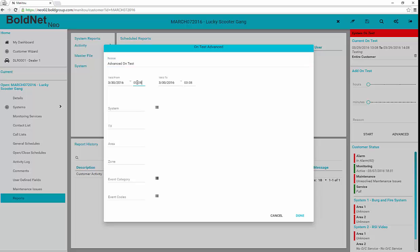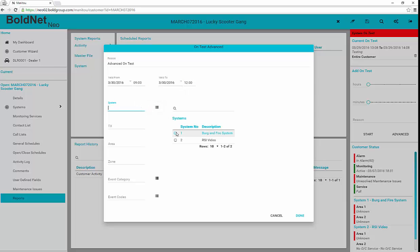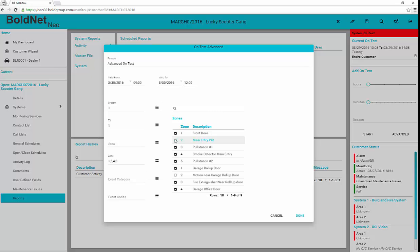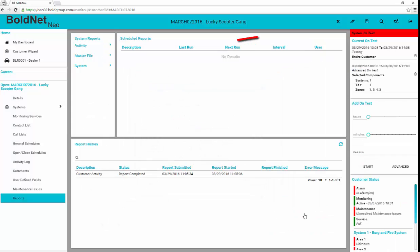The Advanced on test allows the ability to set a specific date and time combination, as well as filter to a specific system, transmitter, area, zone, or event code or category. After clicking OK, there is a clear indicator of the on test on the record.